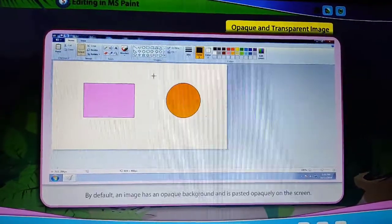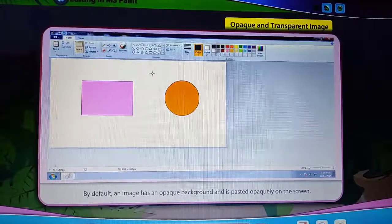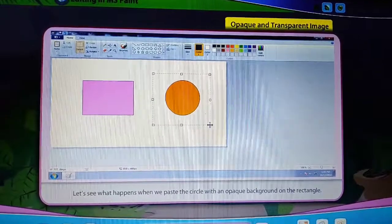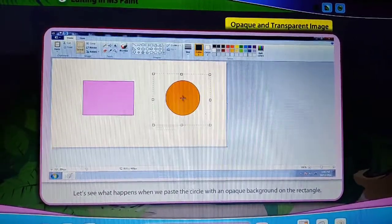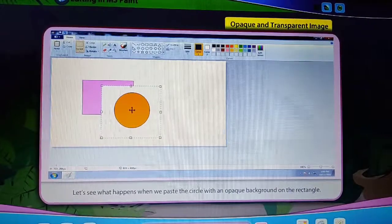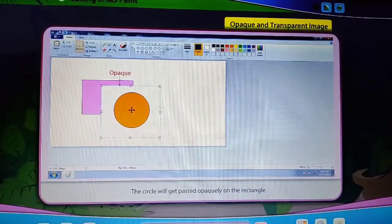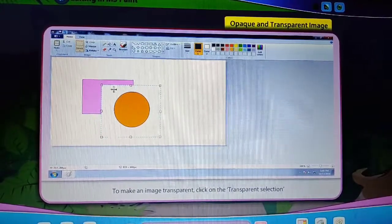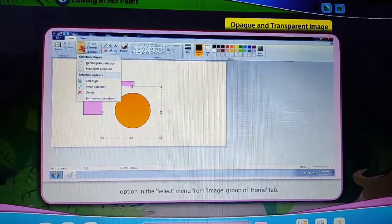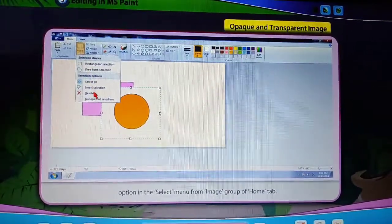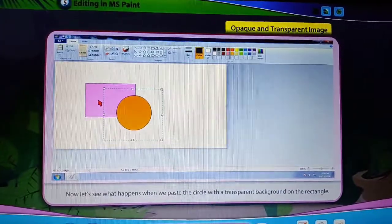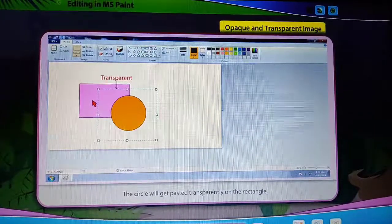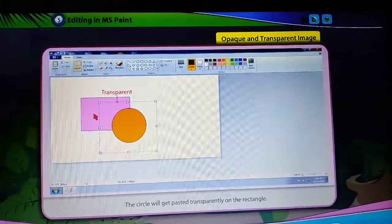Opaque and Transparent Image. By default, an image has an opaque background and is pasted opaquely on the screen. For example, a circle pasted on a rectangle will cover the rectangle opaquely. To make an image transparent, click on the Transparent Selection option in the Select menu from the Image group of the Home tab. When we paste the circle with a transparent background on the rectangle, the circle will get pasted transparently on the rectangle.